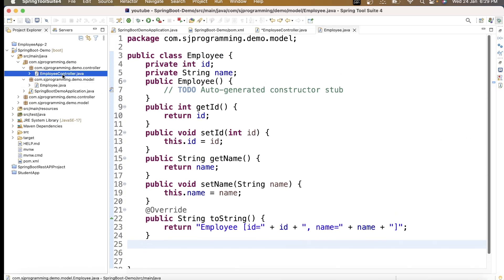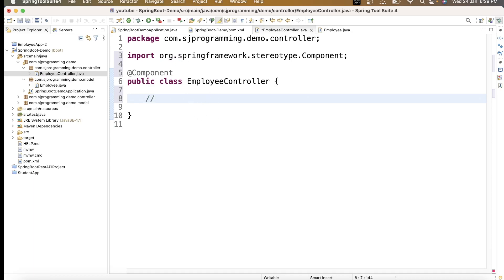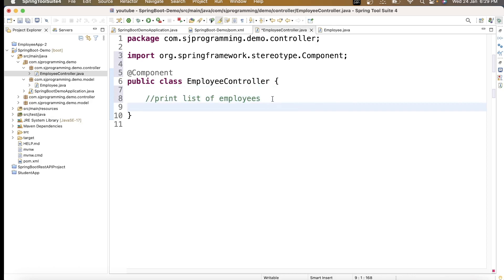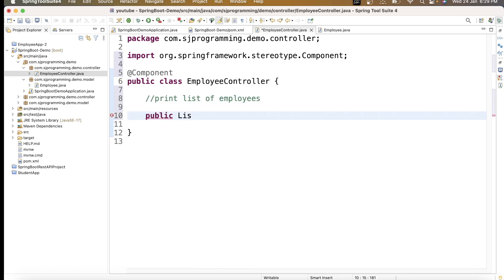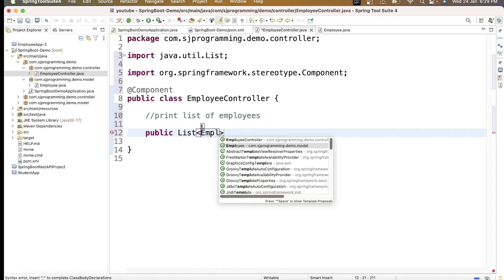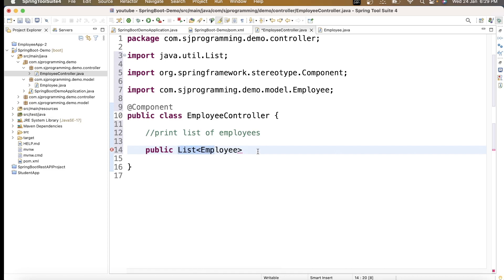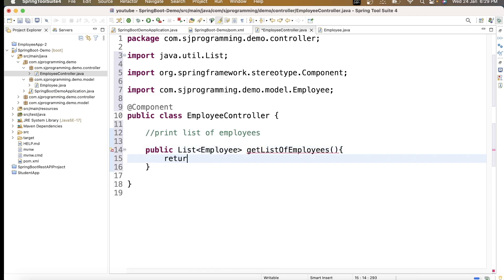Now let's go to our EmployeeController. I want to write a method that will return a list of employees — public List of Employee, and the method name will be getListOfEmployees. I'll import List and Employee. This method returns a list of employees; for now I am just making it return null.